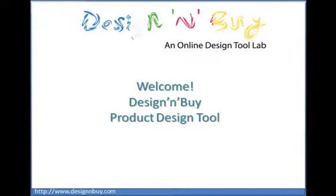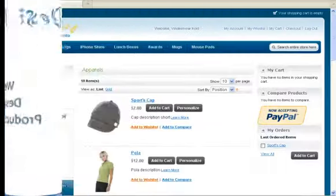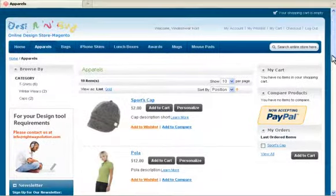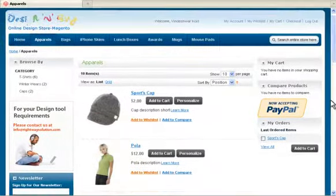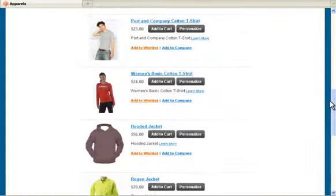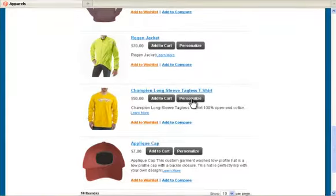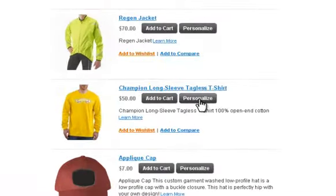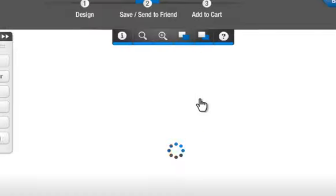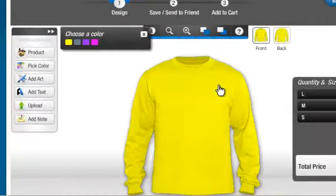Welcome to Designer By Product Design Tool. Our design tool gives flexibility to design your product creatively. To begin your creation, click on Personalize. Now let me introduce the various features available in our design tool.